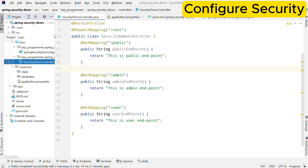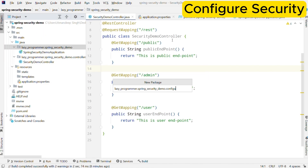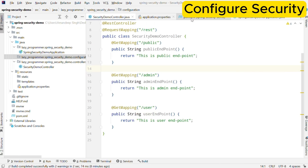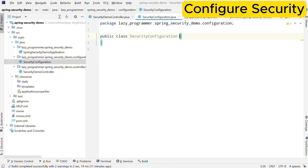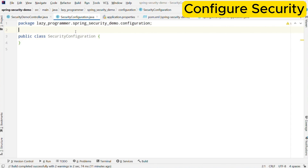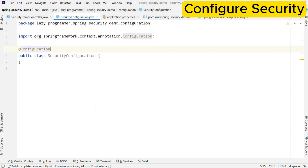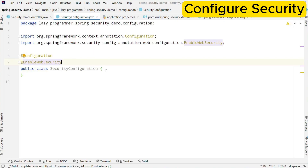So to implement our requirement let me create a configuration class. First we need to create a configuration package where we will be creating our configuration class. In this package let us create a security configuration class where we will define our Spring Security related details. First we need to annotate this class with @Configuration — this will make sure that the Spring container will look into this particular class for bean definitions. Also to enable security we need to add one more annotation which is @EnableWebSecurity. This annotation tells Spring to look for security related configuration and apply those configurations. By annotating this configuration class with @EnableWebSecurity we can create custom security configurations such as defining the access control rules, configuring authentication and authorization, and also setting up some security filters as well.